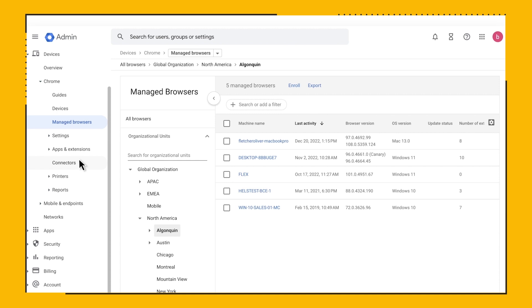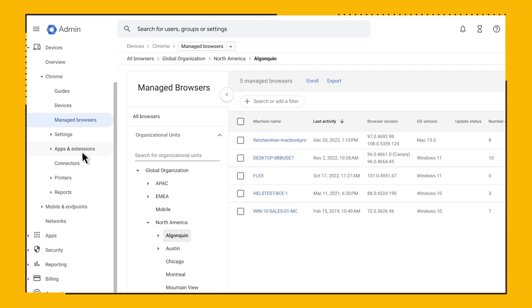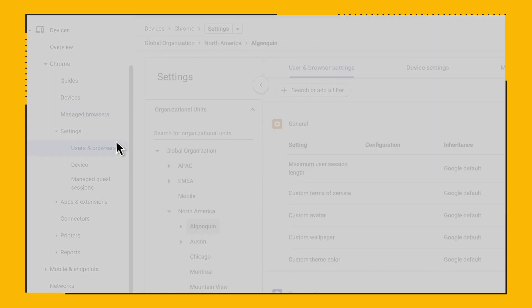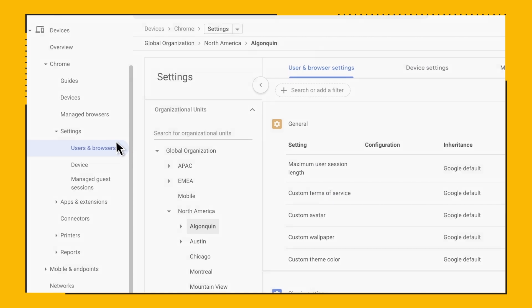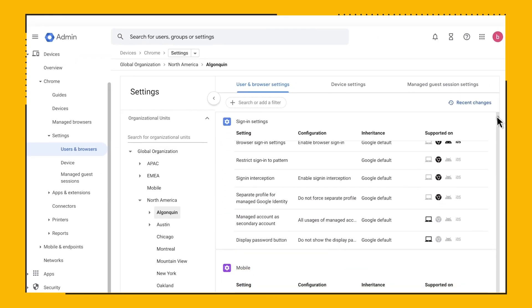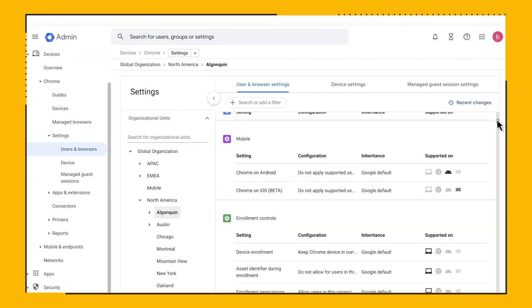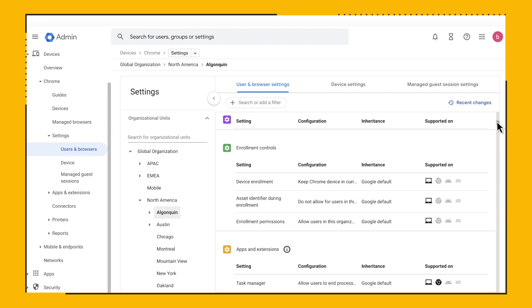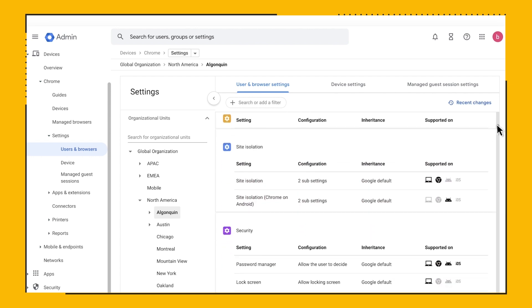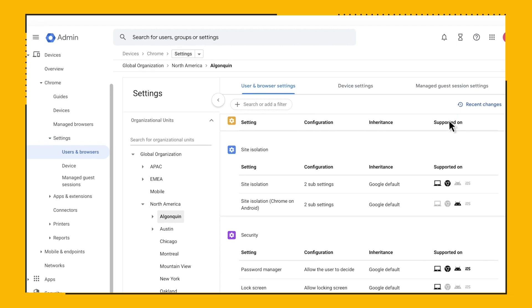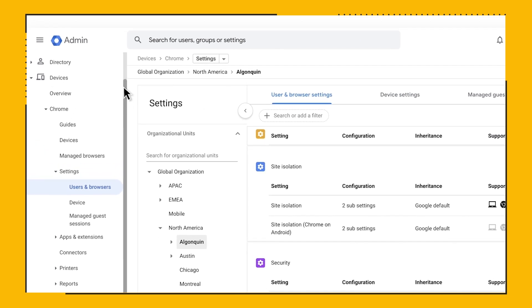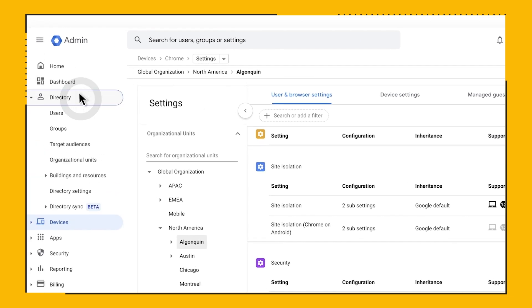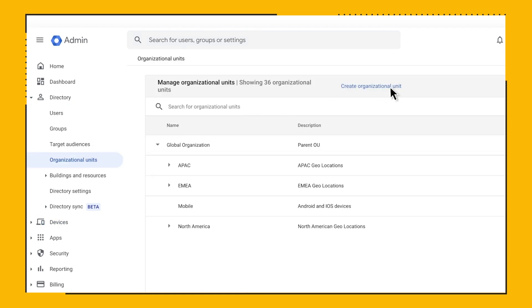The idea is that each OU that you have provides you the ability to apply different policies. So, if you think that there's a group of machines that have a different policy set from the norm, you can create an OU for it. The ability to create OUs in the Google Admin Console is located under Directory, Organizational Units, and click on the Create Organizational Unit button.